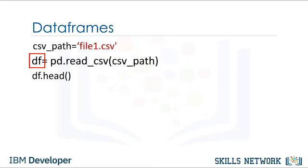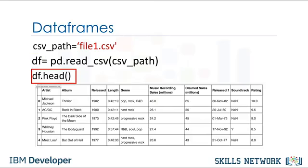Now that we have the data in a data frame, we can work with it. We can use the method head to examine the first five rows of a data frame.